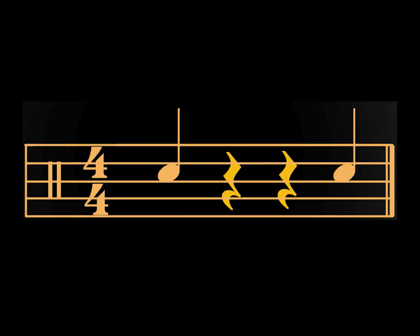Now try to read this bar loud. One, four, one, four.